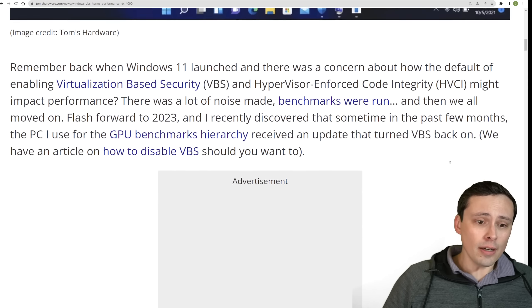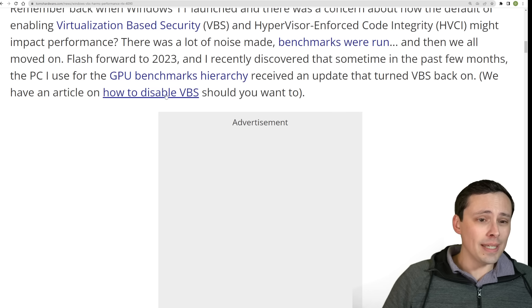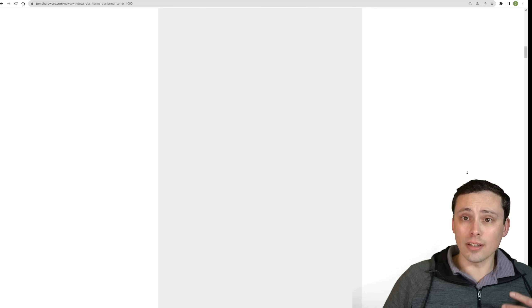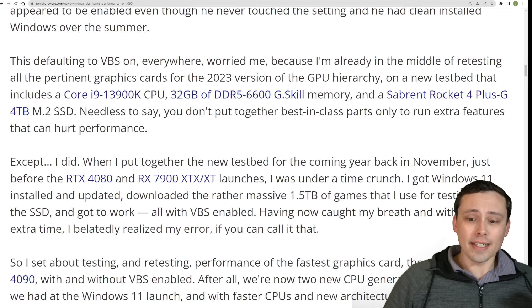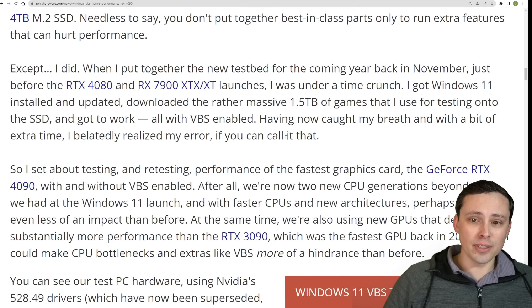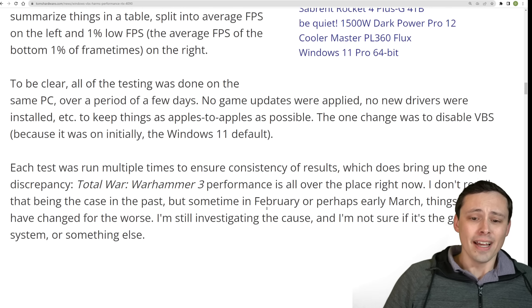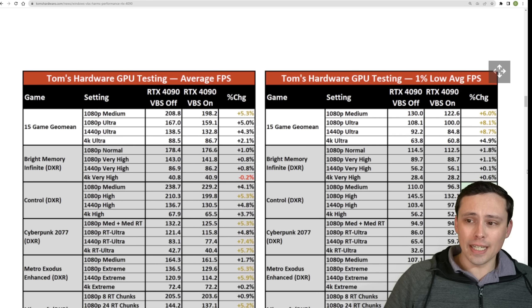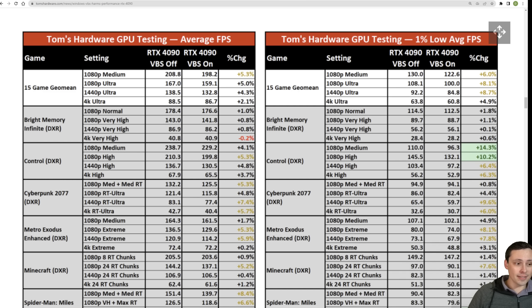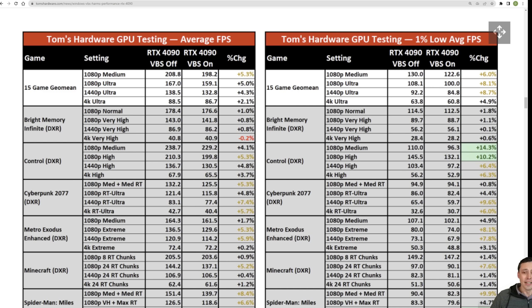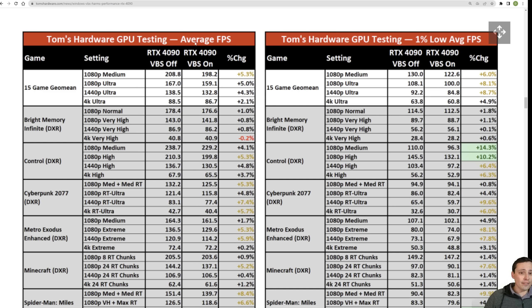Now, Tom's Hardware says that for their benchmarking, they usually have VBS disabled, and they link to an article on how to do this. But he said that when he was running his benchmarks for his newest GPU hierarchy, he realized that some Windows update at some point, he doesn't know exactly when, seems to have turned VBS back on on his system. So it led him to, I'm gonna shrink out of the way here, led him to retest things with the VBS results versus the non-VBS results, controlled for all the variables, same drivers, game versions, all of that. And here we've got some really interesting charts. So we have the average FPS on the left here, and then we have the 1% lows in the chart on the right here.